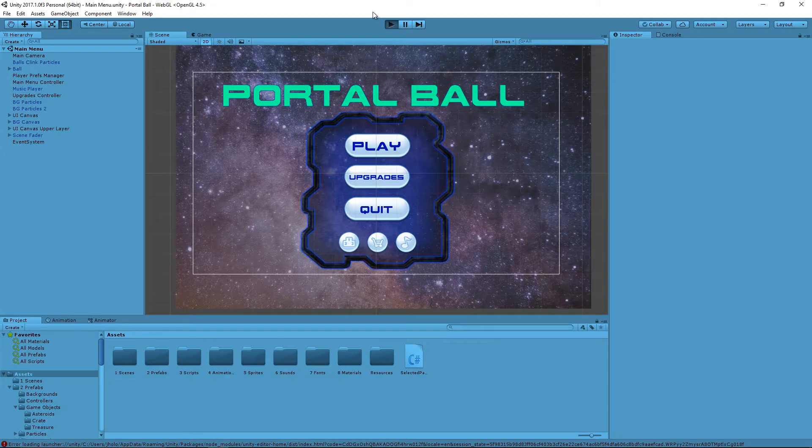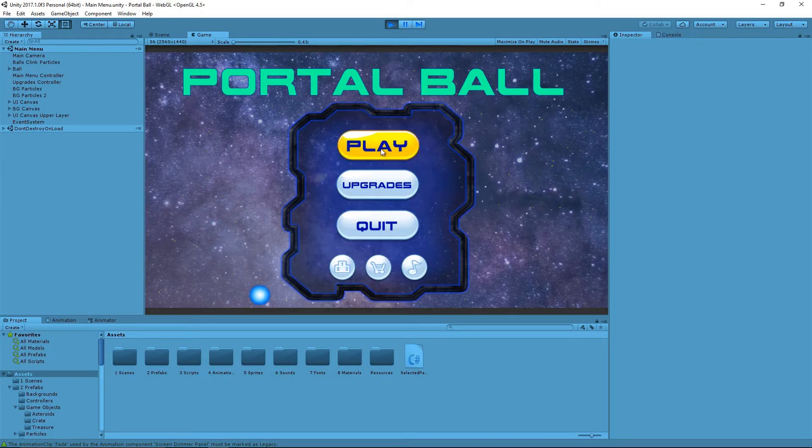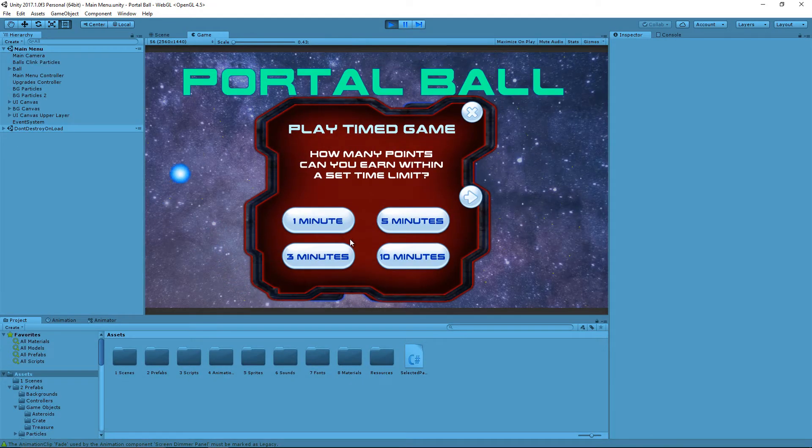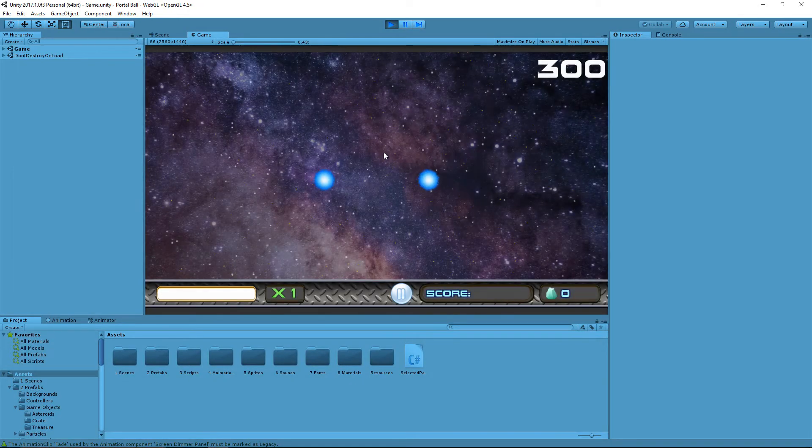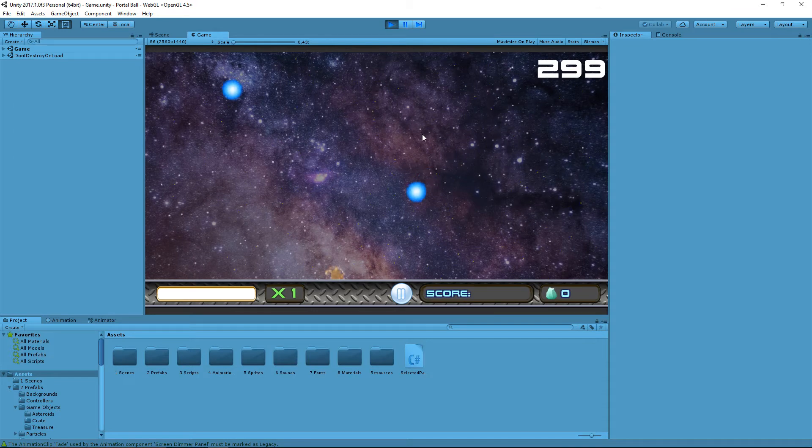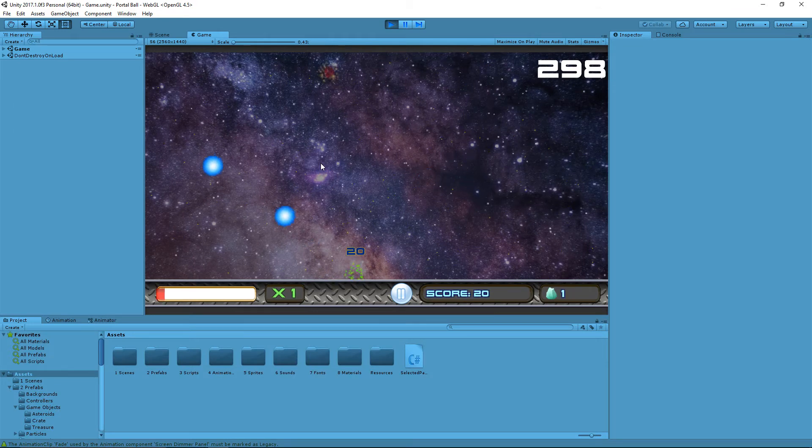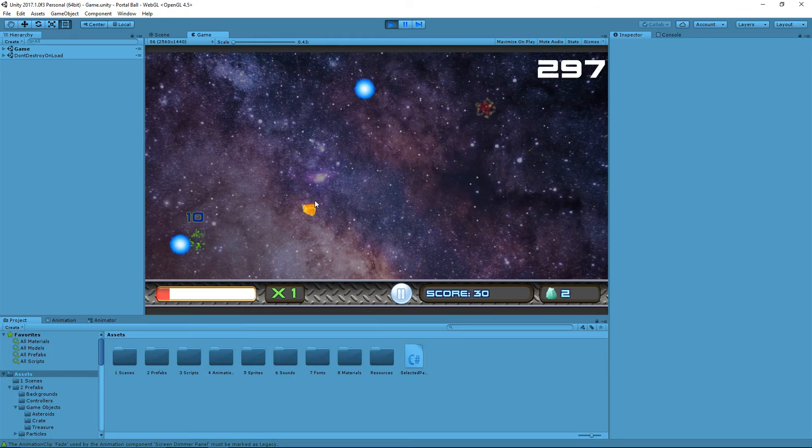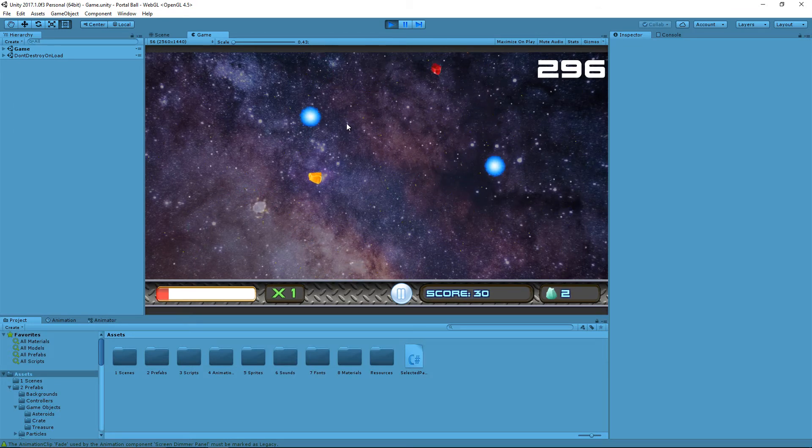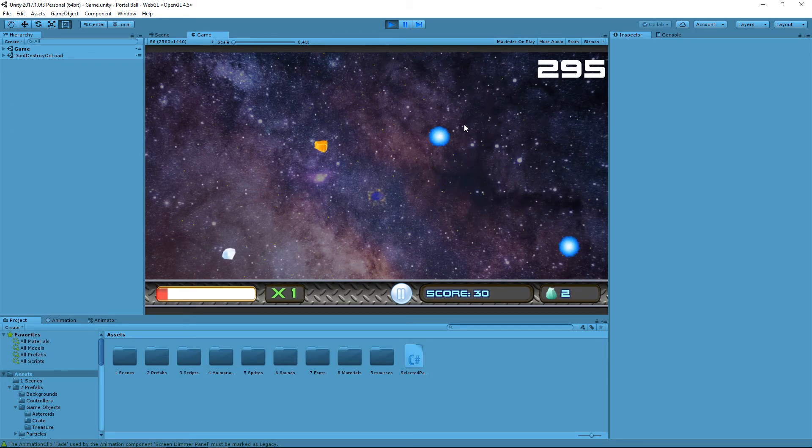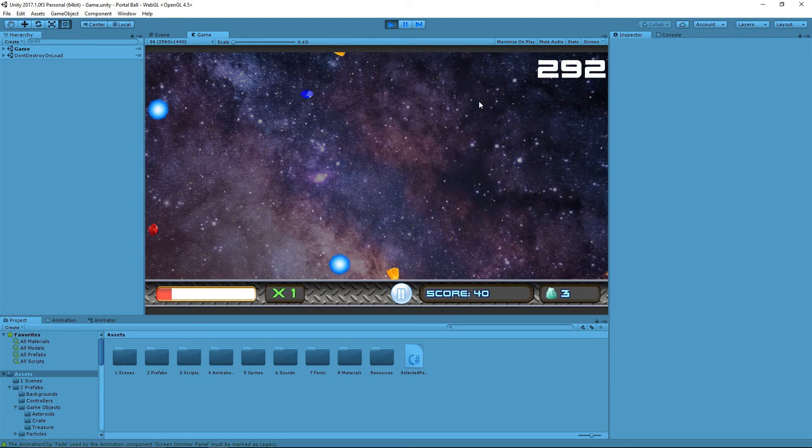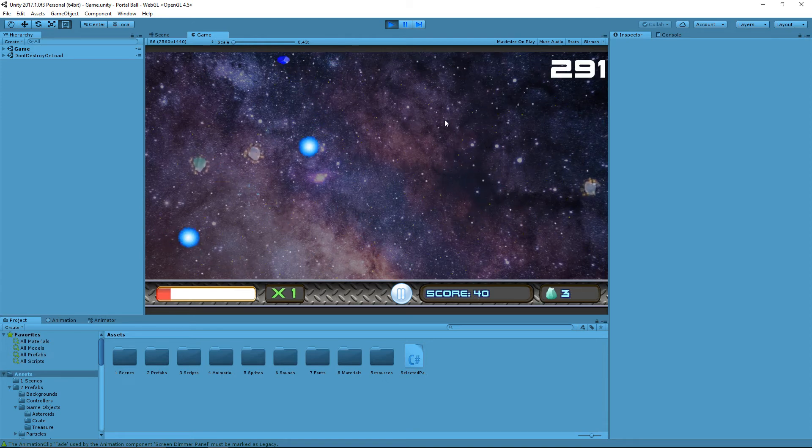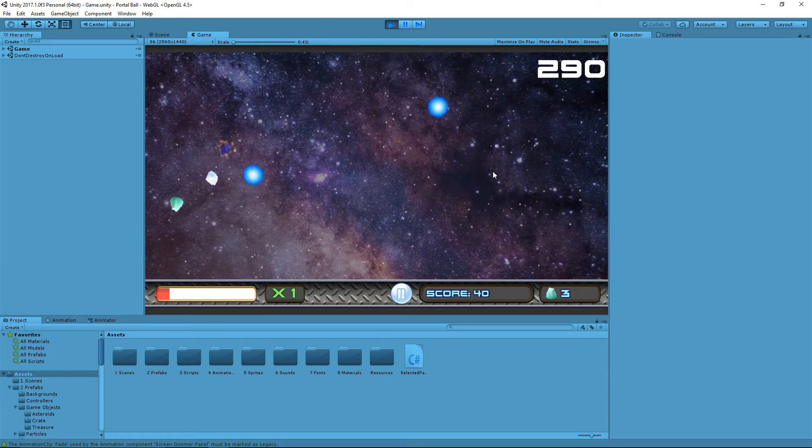So let's just take a look at an example first in this game I've been working on called Portal Ball. So how this is going to go is I have these two balls here, and whenever they collide with each other or with an asteroid, which will be appearing in a few seconds, a gem spawns nearby.